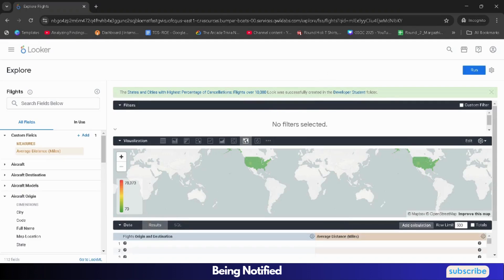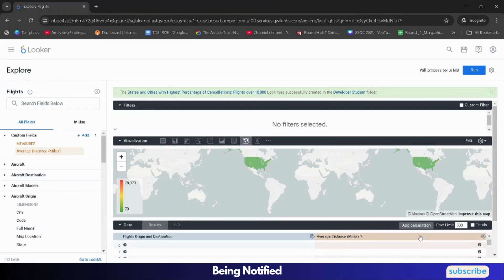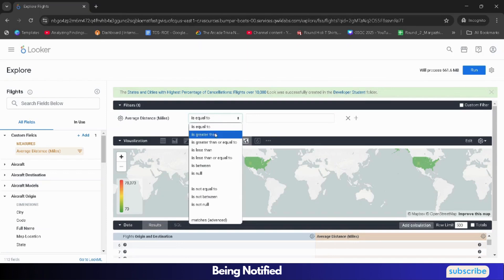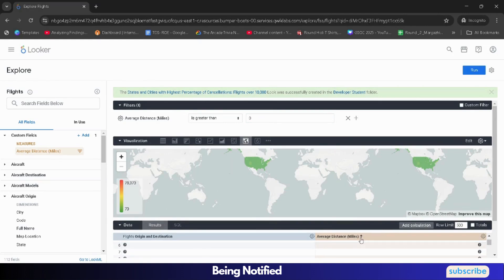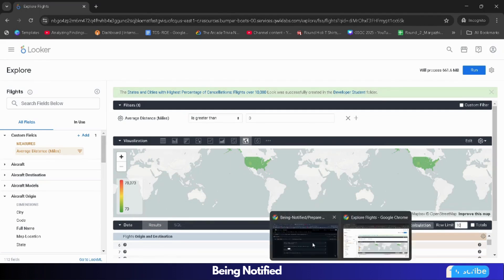After saving, hover over Average Miles and scroll down. Click on the gear icon and select Filter. It will show 'is equal to' — change this to 'is greater than' and set the value to zero. Then click on the Average Distance Miles arrow to sort it, clicking until the arrow faces upward. Now select the row limit — come back to the lab, scroll down to Task 4, and check the number. In my case it's 7.